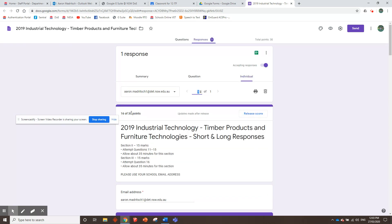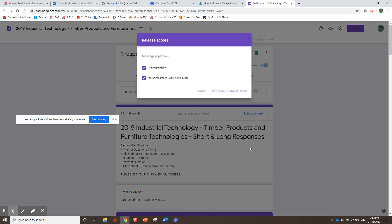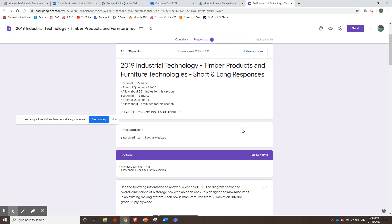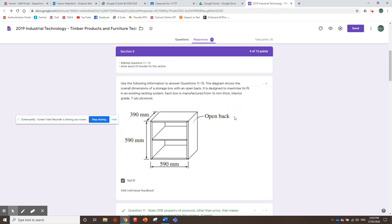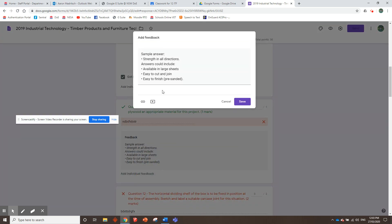Then you go save. And then, so they got 16 out of 30 for the short and long responses. All you need to do now is go into, you've got to click here, release score. And then all your kids' names will come up here and you go send emails and release. Then it'll send the kids an email back. It'll tell them their score and any feedback you've given them, you can write in there. Okay? You can also add individual feedback if you want, but you want to add more than the sample answer. So you can go here and type in a little bit extra, but I'm not going to do that. I can't be bothered.